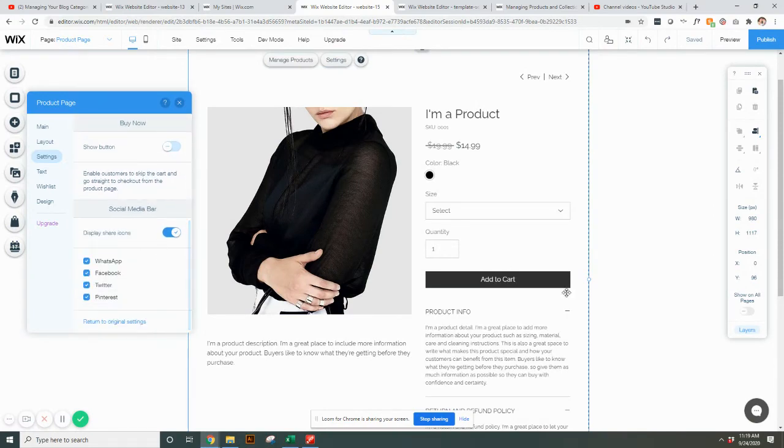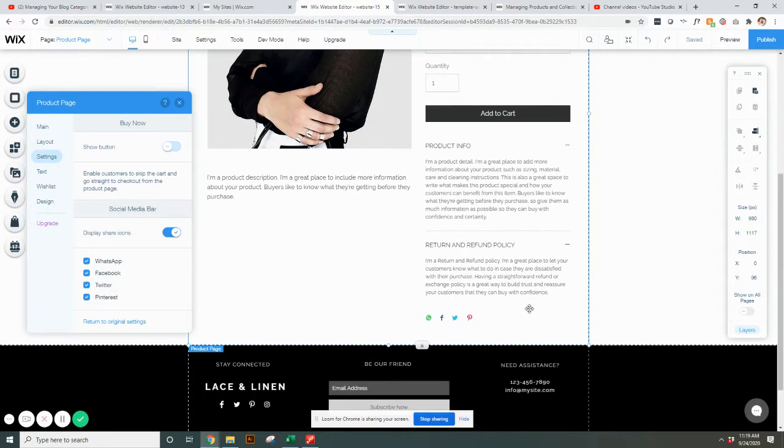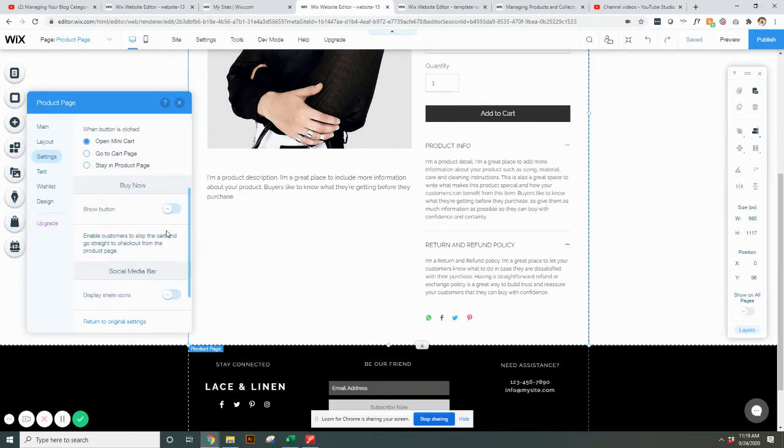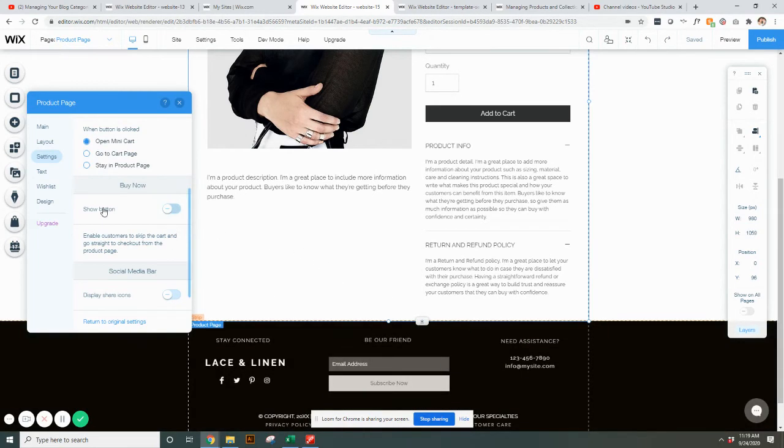And then also if you want at the very bottom here, there's a social media bar so you can determine where you want people to be allowed to share or you can just turn it off altogether and it hides it.